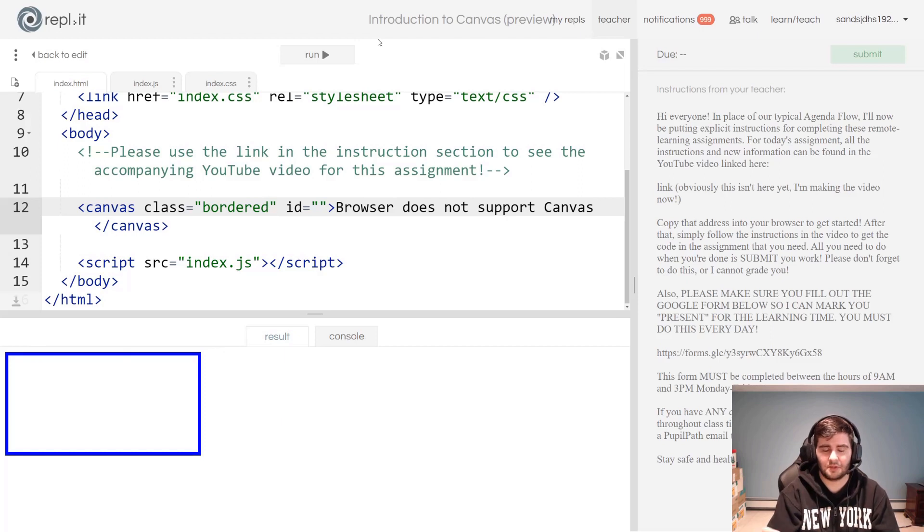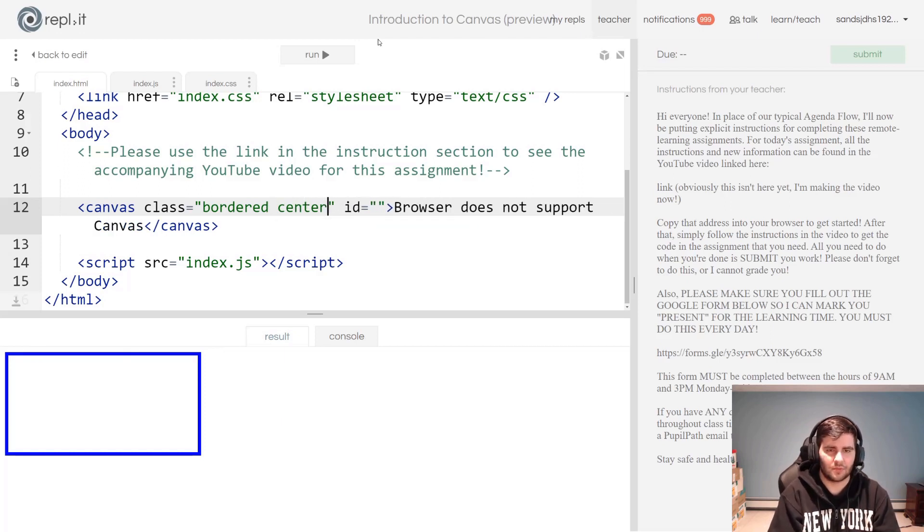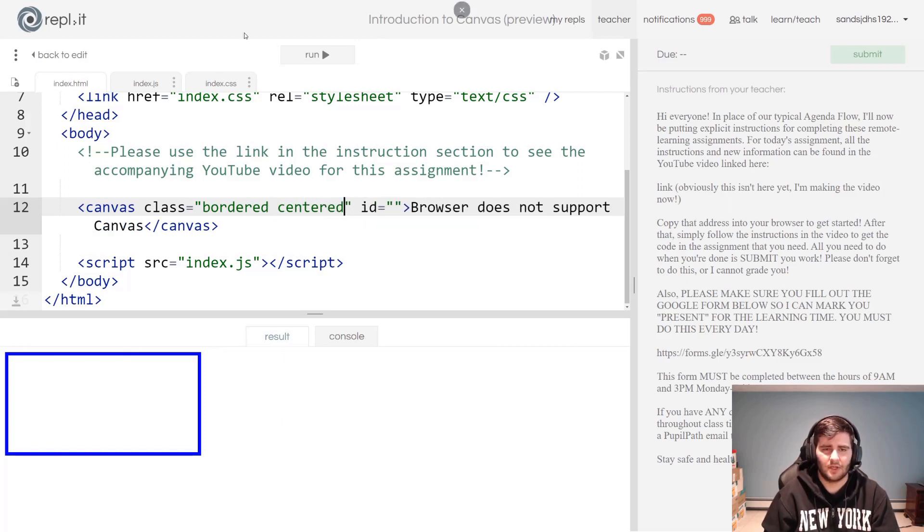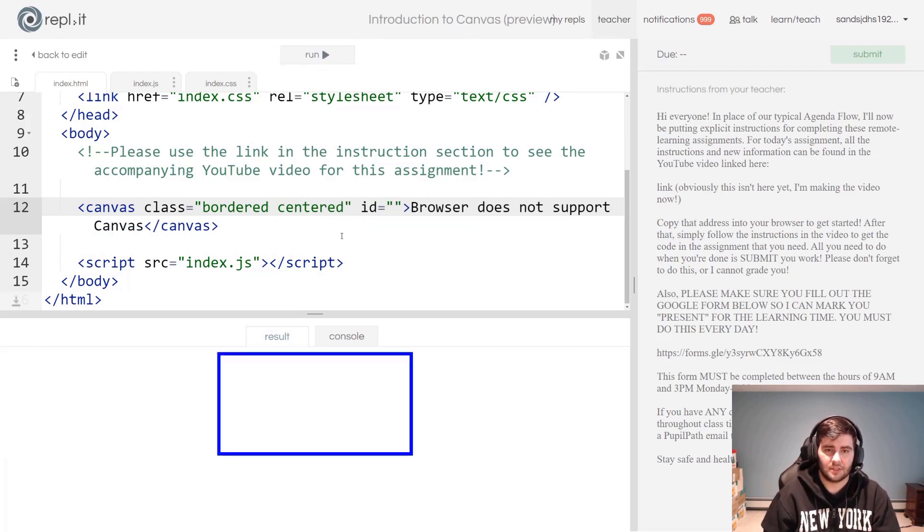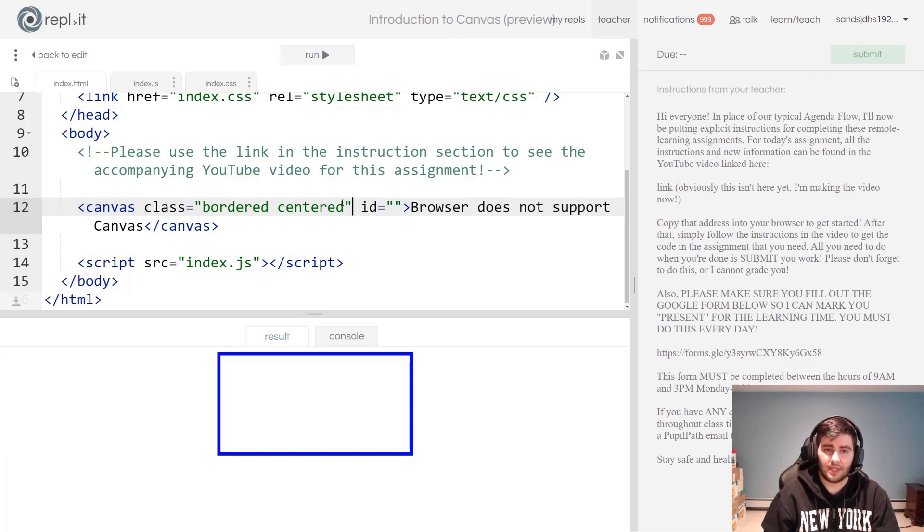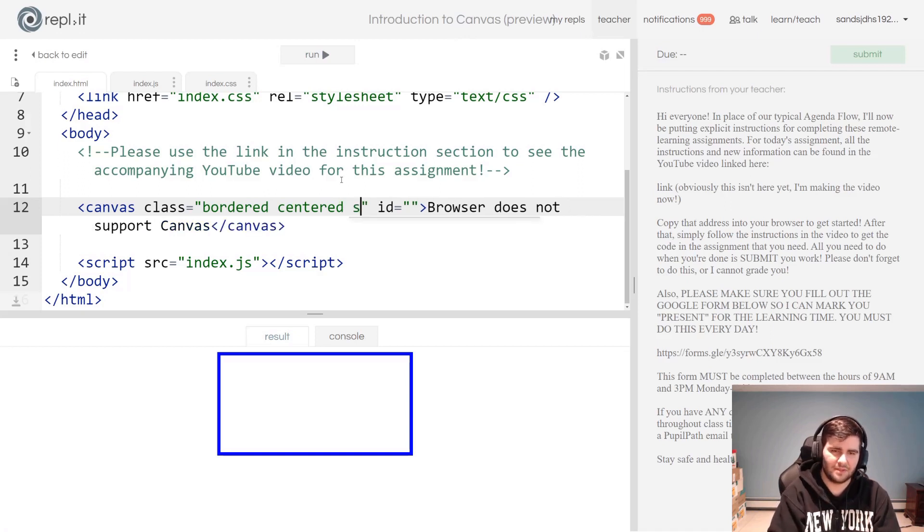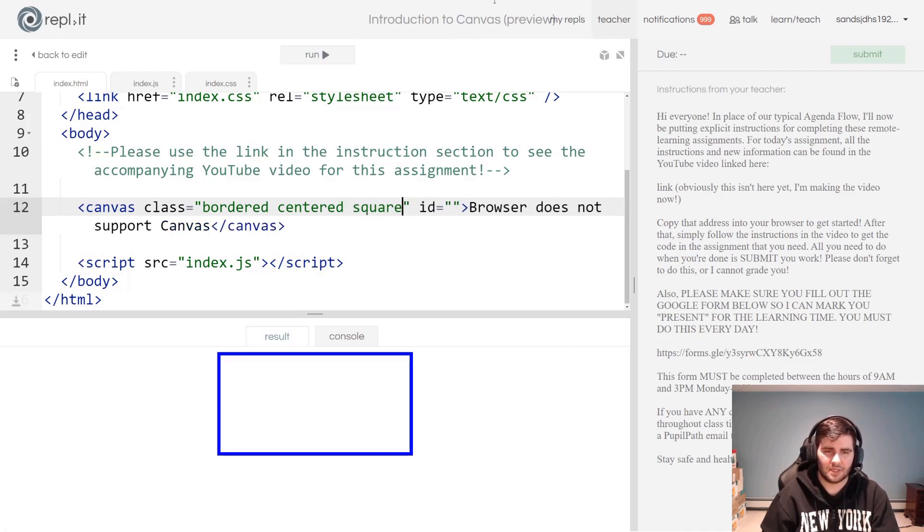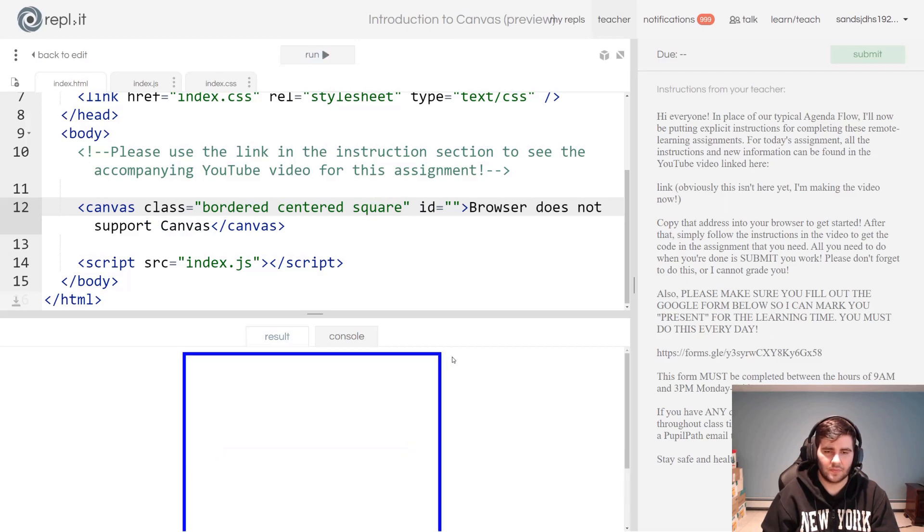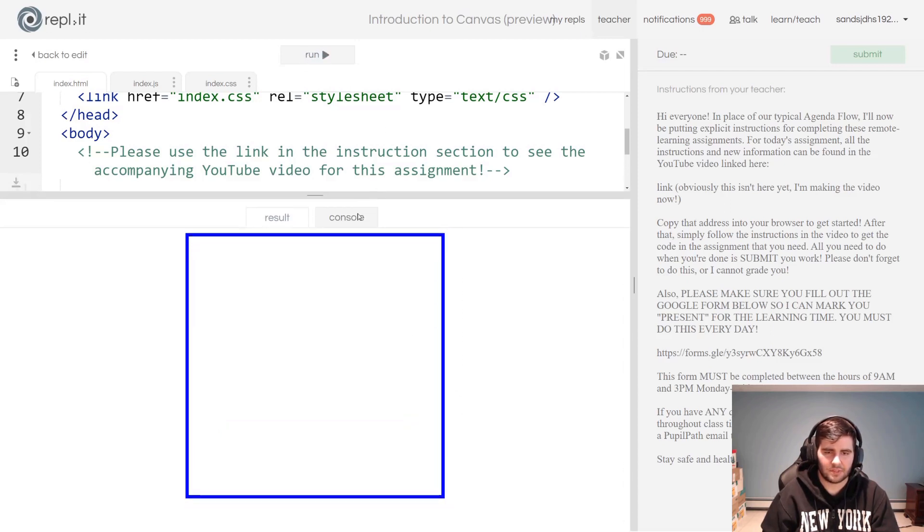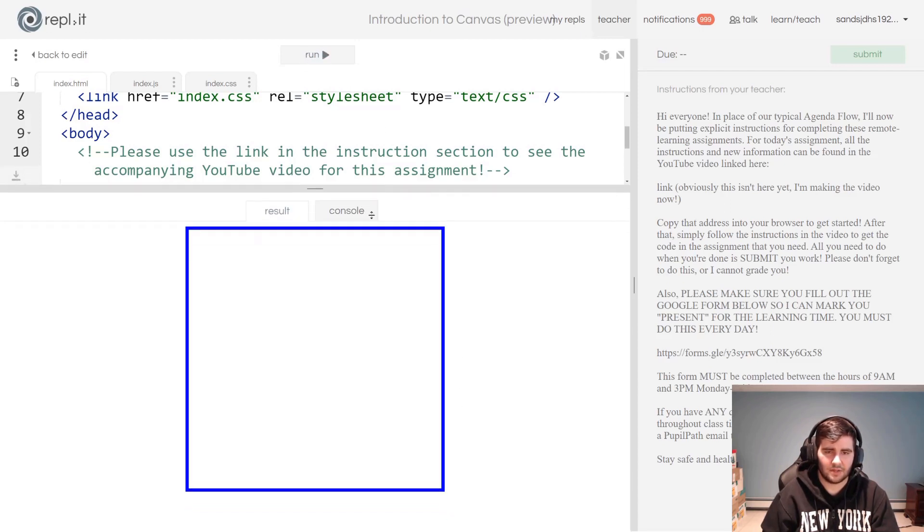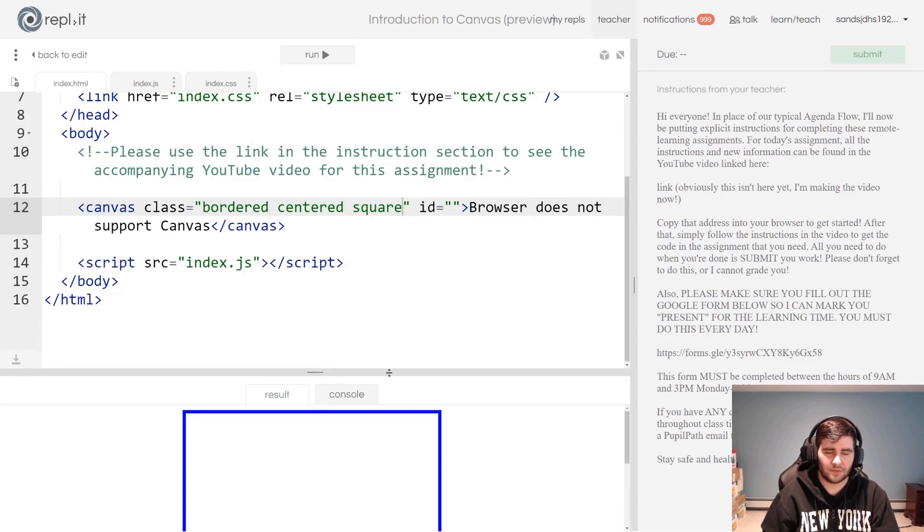We bordered it. If you want to have it in the center of your screen, you don't have to, but if you want, I do, you can give it the centered class that I've already defined for you. And if you'd like it to have square dimensions, again not necessary, but it's what I would like, I'm going to give it the square class. Now I have this canvas element that I can draw on at some point. Let's give it an id so we can access it in JavaScript.